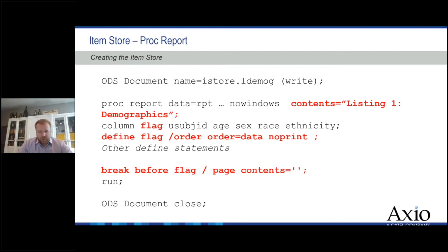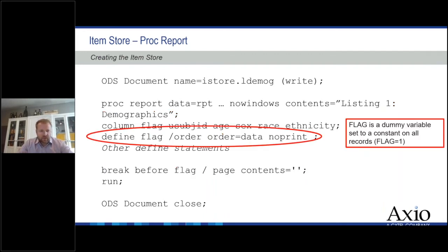The minor updates for PROC REPORT are: first, adding a contents-equals option to provide text for your bookmark. Second, adding a flag — a dummy variable set to one for every record — with a break statement at the bottom to reset the contents. There are SAS papers about why we have to do this; it has to do with internal processing of PROC REPORT. Nevertheless, it's easy to do and it solves the problem. We're trying to avoid unnecessary bookmark levels because we want that nice, polished, single file.